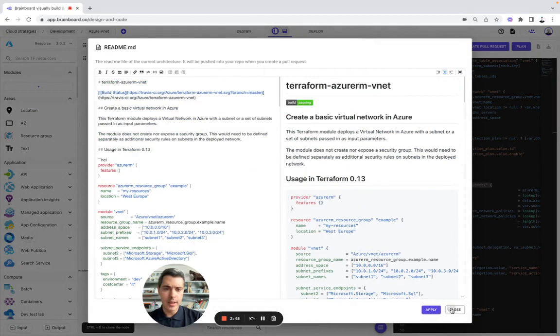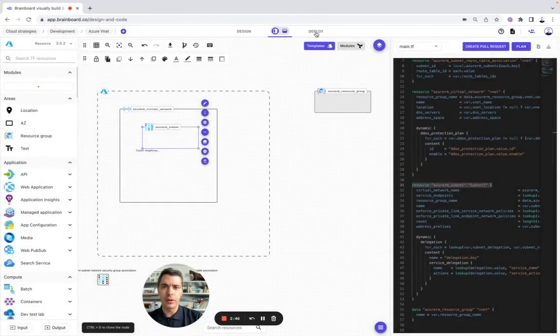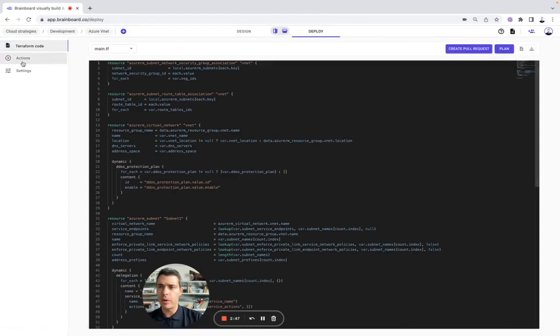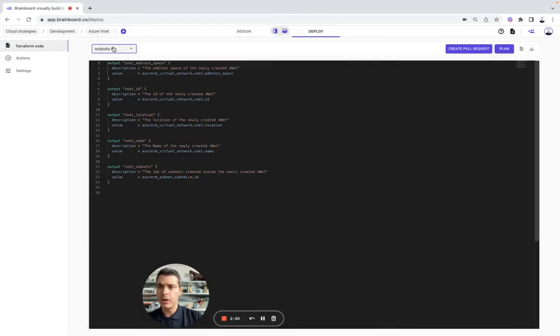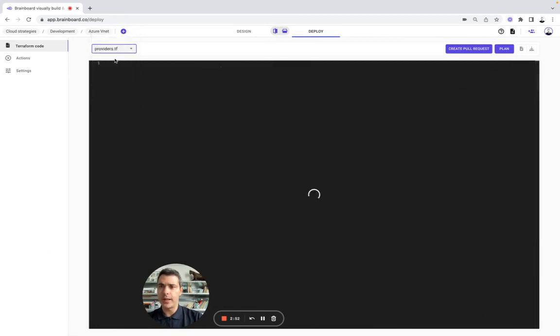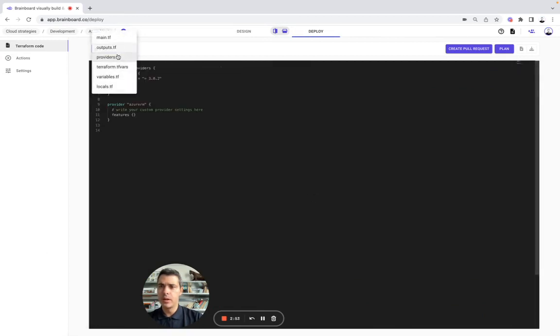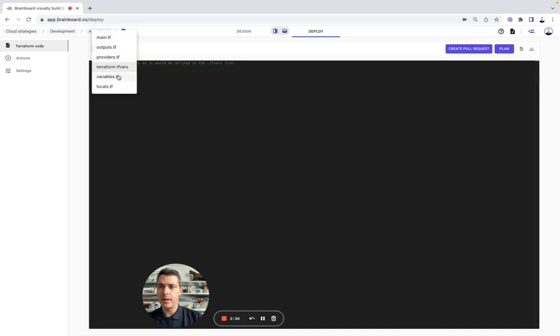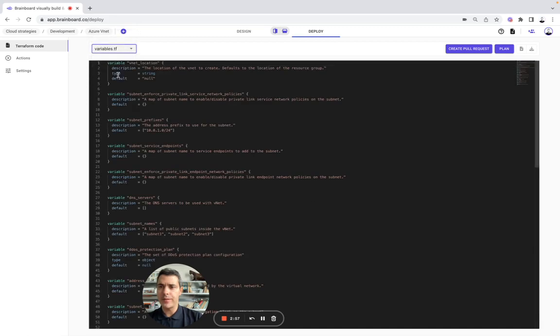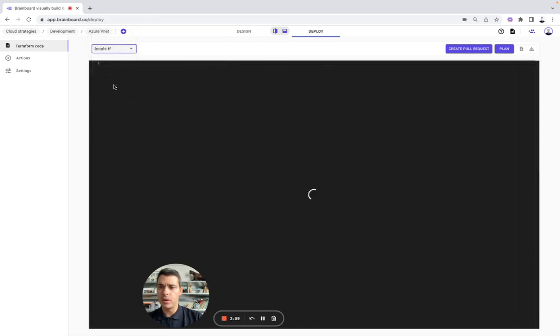Here on BrainBoard, if you go to deploy, you have the main.tf, the outputs, the providers, the terraform.tfvars file, variables file, and locals as well.